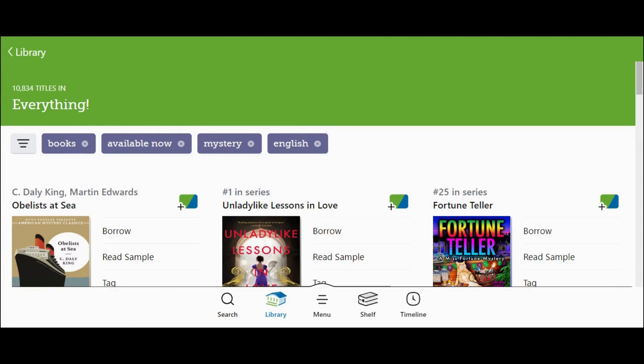When you are browsing and searching, there are several filters you can use to narrow your results down. When you select one or more filters, only the titles that meet those criteria will be displayed and all other results will be hidden. The filters you have chosen will appear at the top of the screen next to the filter button.